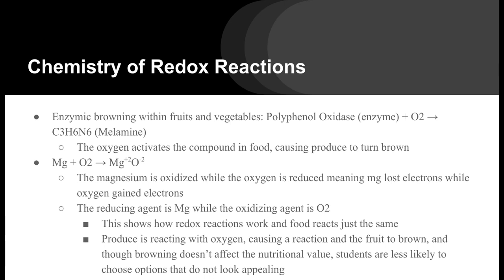Magnesium with oxygen turns to magnesium oxide. Magnesium is oxidized while the oxygen is reduced, meaning magnesium lost electrons while oxygen gained electrons. The reducing agent is magnesium while the oxidizing agent is O₂. This product shows how redox reactions work, and food reacts just the same — produce is reacting with oxygen causing a reaction and the fruit to brown.